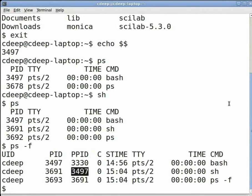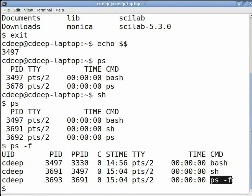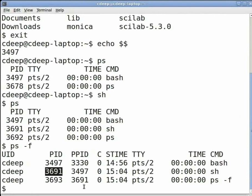So the PID of bash is same as the PPID of sh process. Similarly, since sh process is the parent of ps process, the PID of sh process is same as the PPID of ps minus f process.